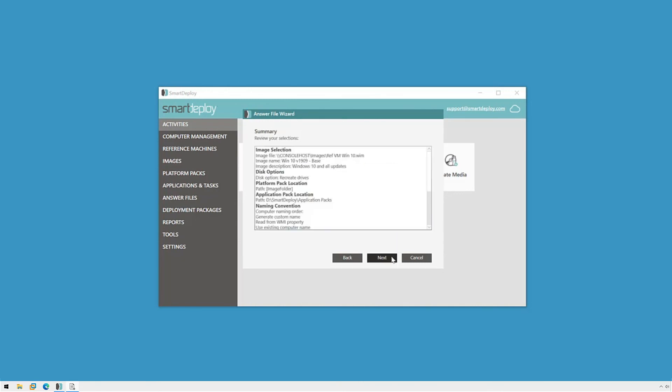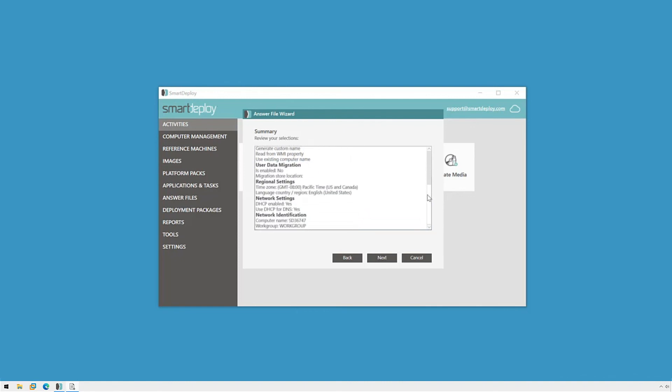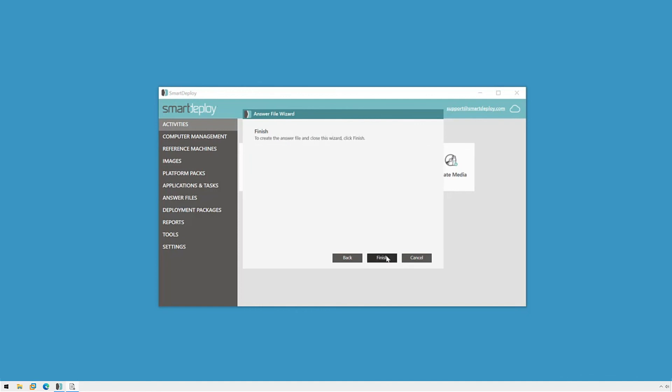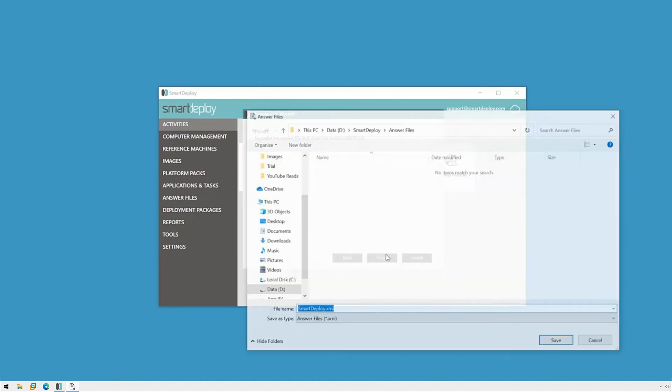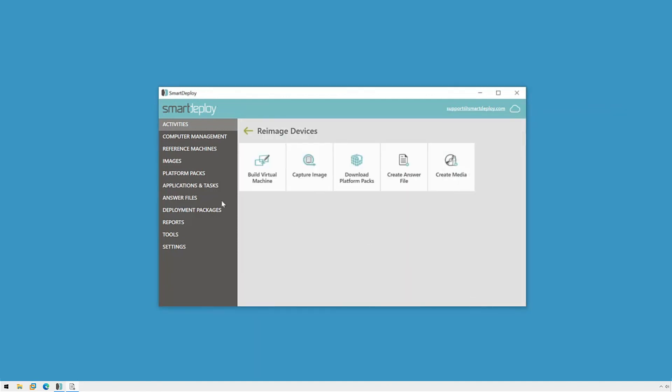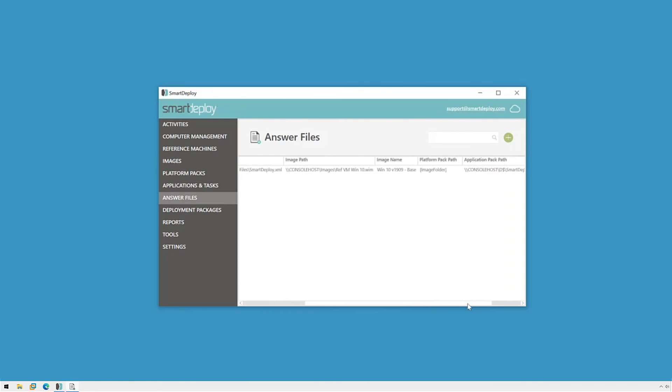Lastly, I'll have the opportunity to review this summary and then finish the wizard. I can then switch to the answer files workspace to view my answer files, where I can see at a glance the path to the file, which WIM file it's using, and which image is being deployed from that WIM. And with my answer file created, I'm ready for the next step, creating my deployment media.